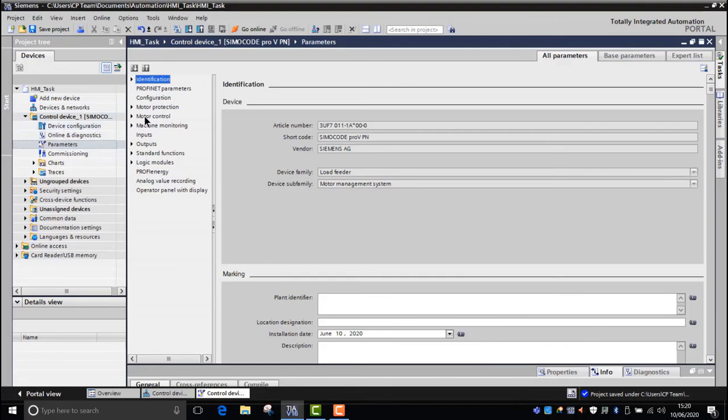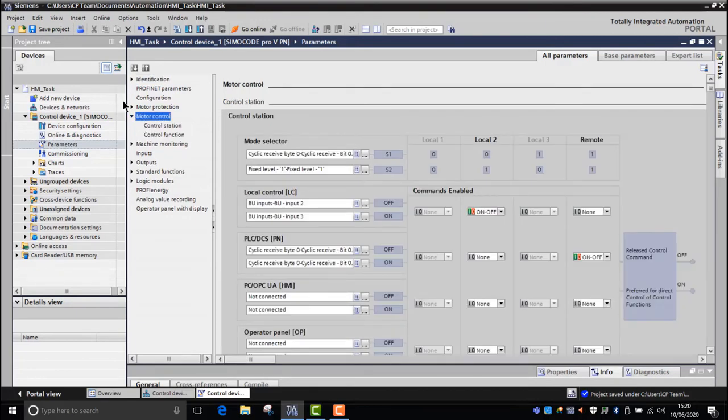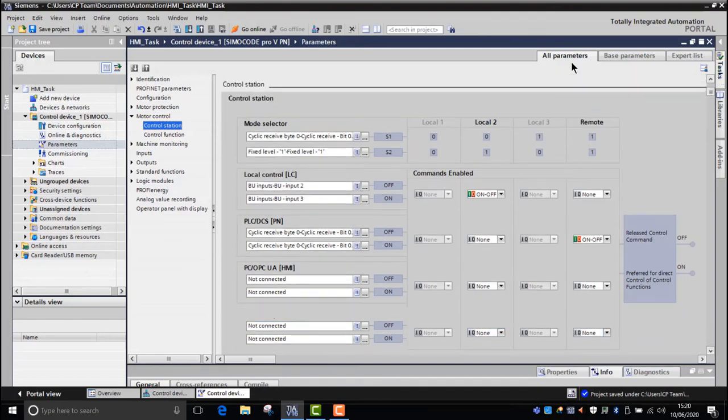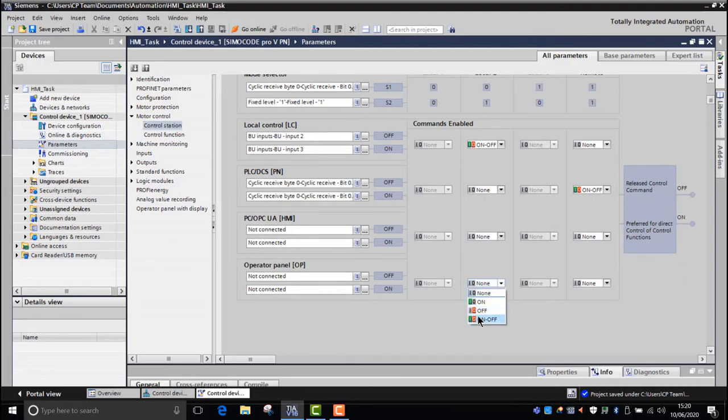Well, the only thing that we need to edit is the motor control station. So in motor control, in control station, you can see here the operator selection has been turned off and minimized. We're only going to be entering local two. So with that in mind, we need to switch local two on here and we want an on and an off command. So we'll select that.